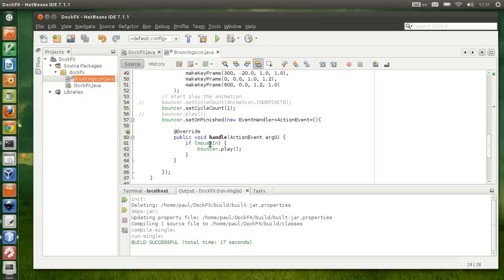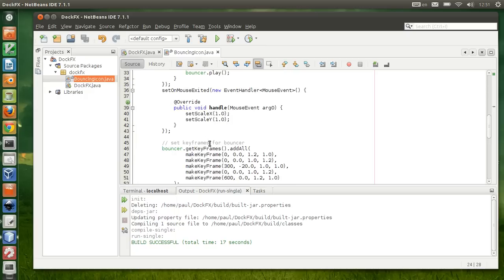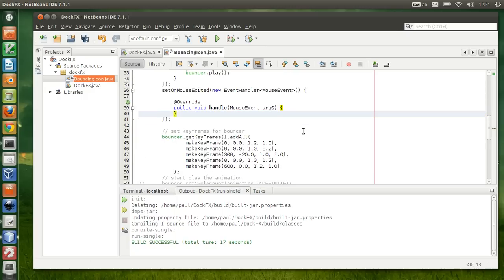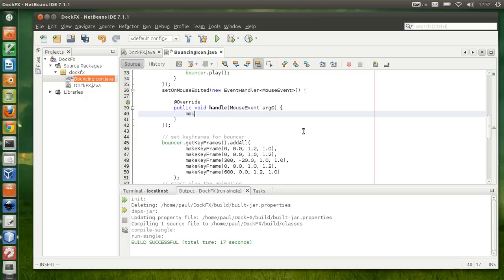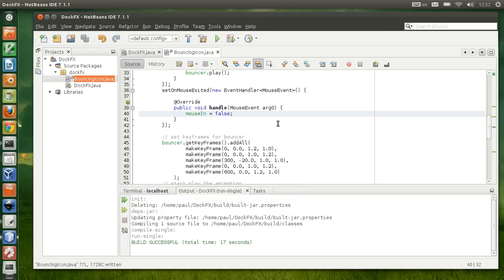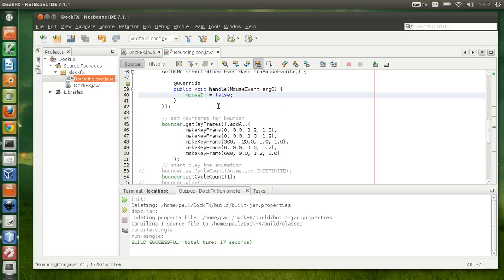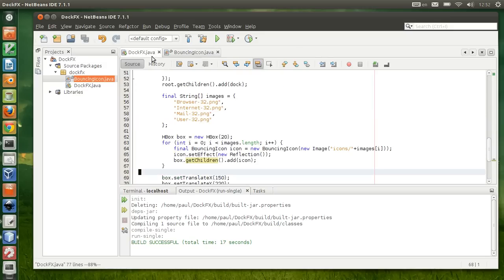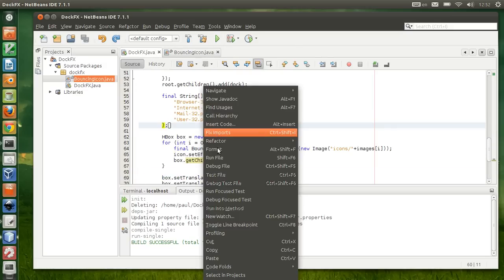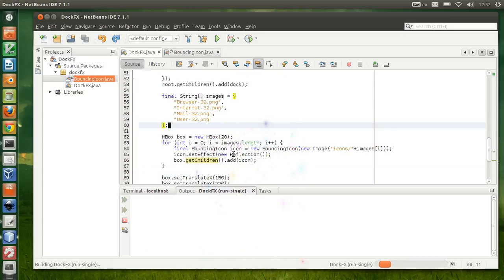When the mouse actually exits, we're going to set mouse in to false. Okay, let's try that.